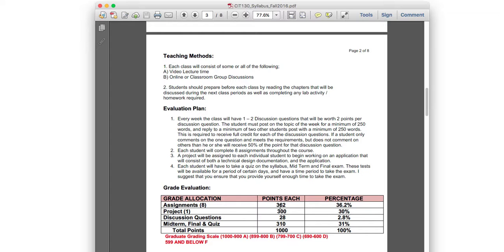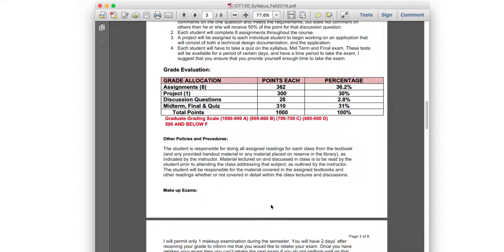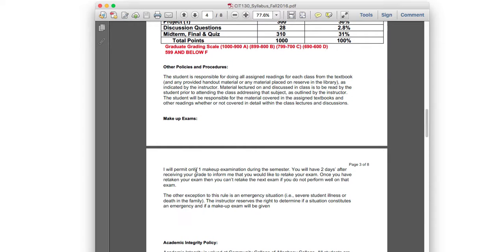The midterm, final, and quiz are worth 31% combined. The quiz will be based on the syllabus, so you'll have a timed exam of maybe 30 to 45 minutes covering syllabus content. Questions might include things like: what's the minimum word count for a discussion reply — 250 words — or how many assignments are there — eight. If you read the syllabus, you'll breeze through it.